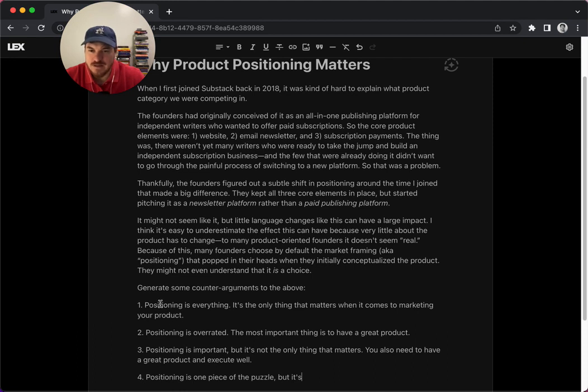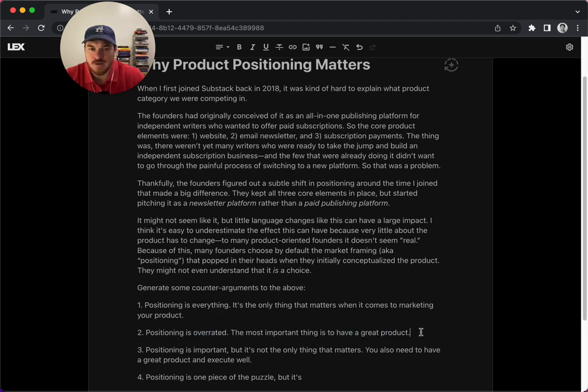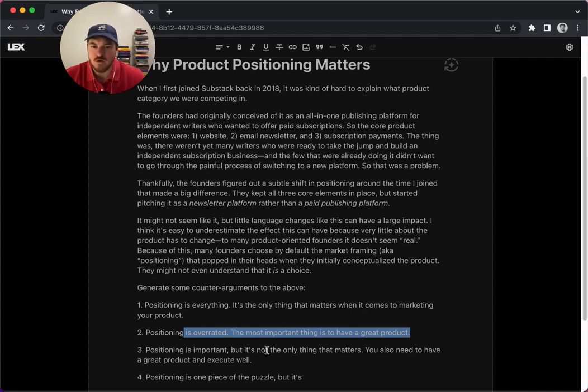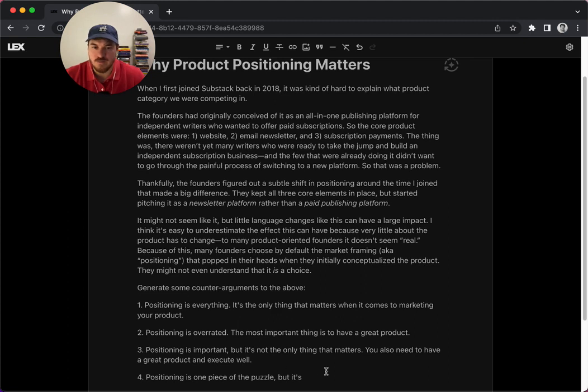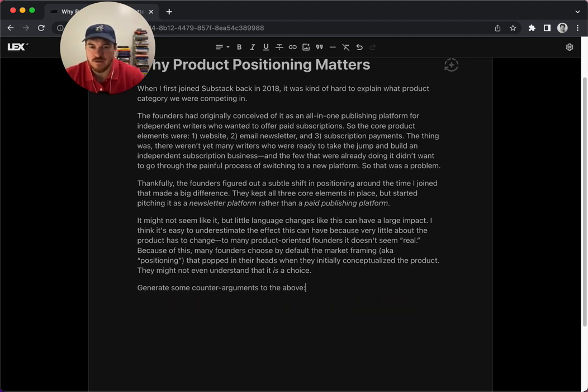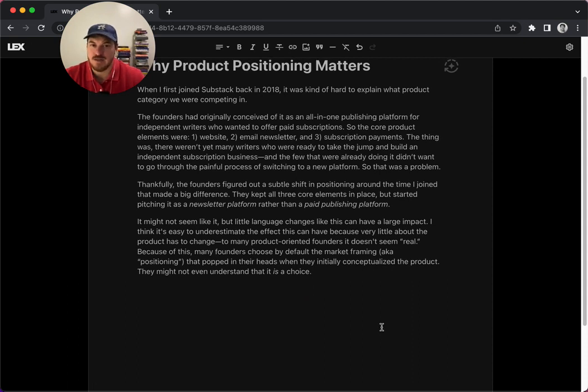And some of these, so positioning is everything. This obviously doesn't quite make sense, because I was saying that it matters, but it's overrated. The most important thing is to have a great product. It's like, yeah, actually, some people would say that a great product is all that matters. And the way that you position it or market it doesn't matter as well. So anyway, it's not necessarily that it's perfect. It's just that it's great as an input to a writer's process.